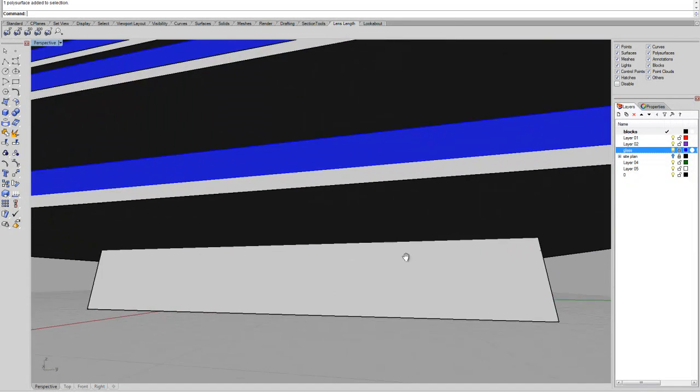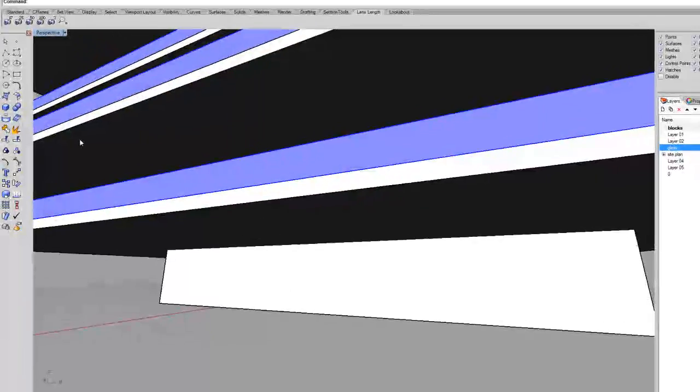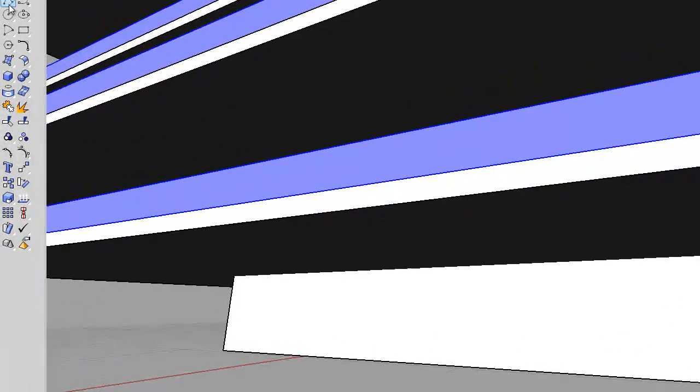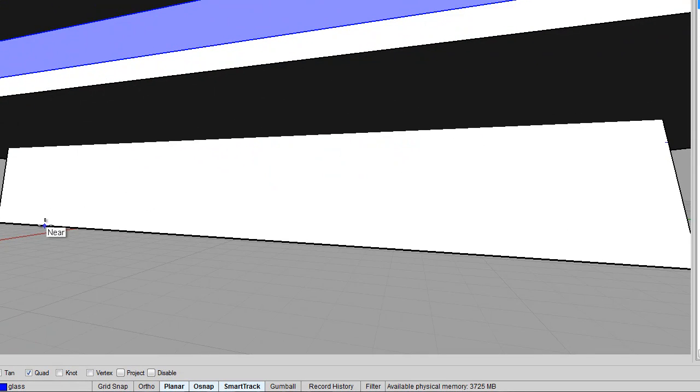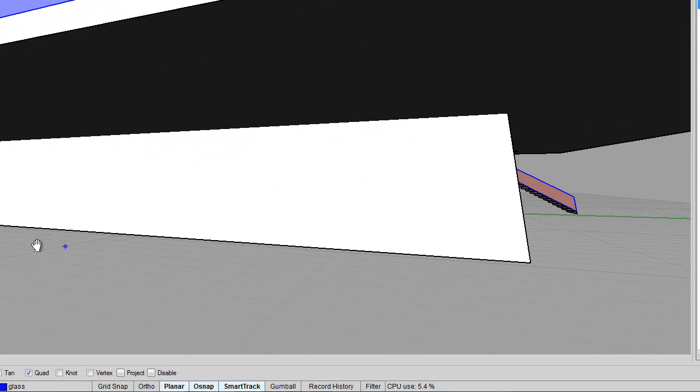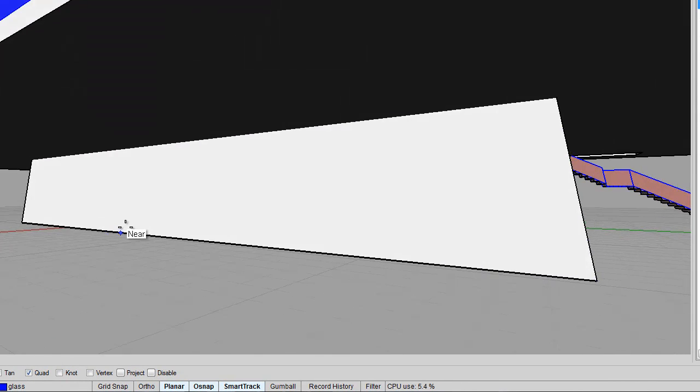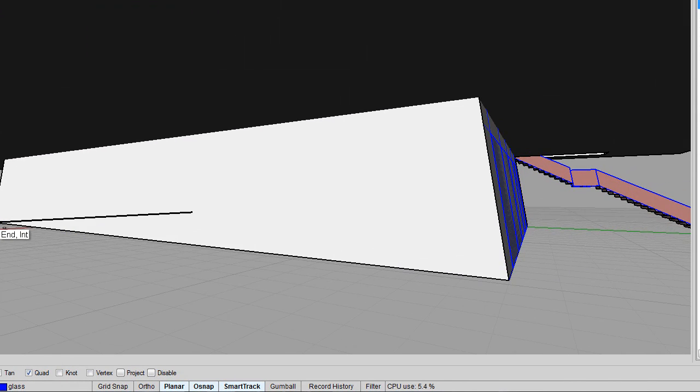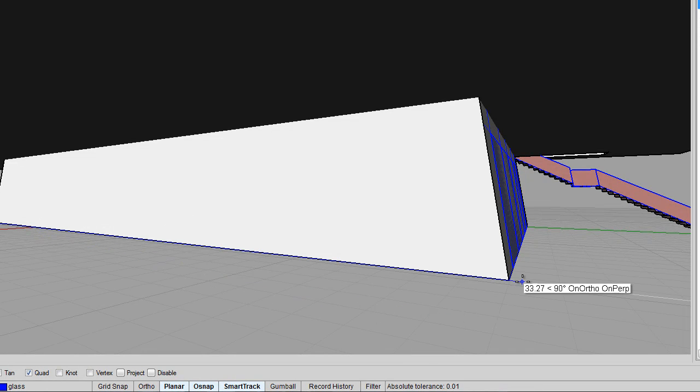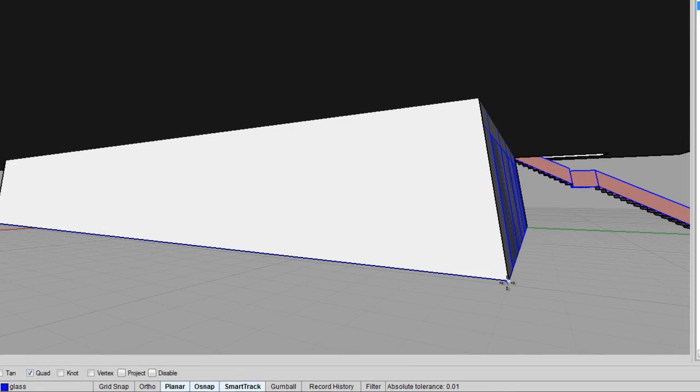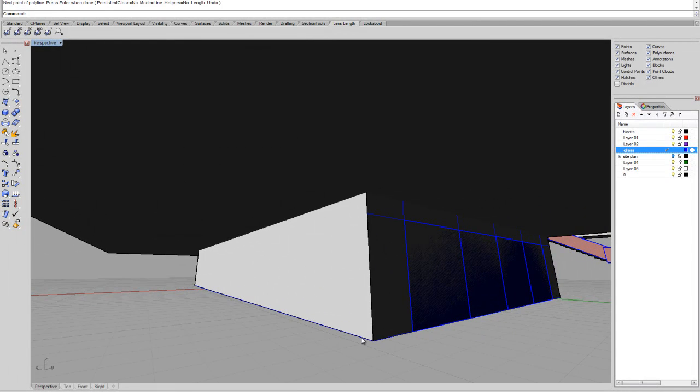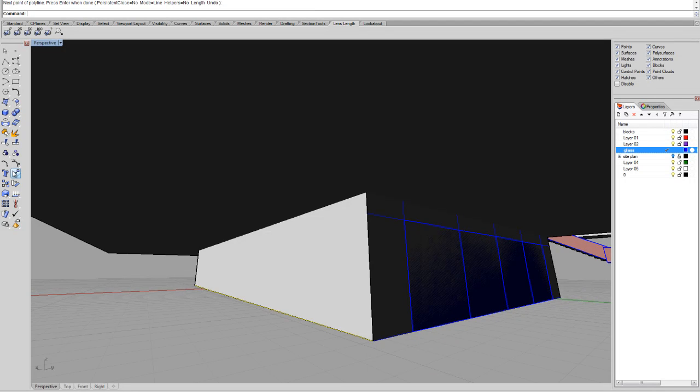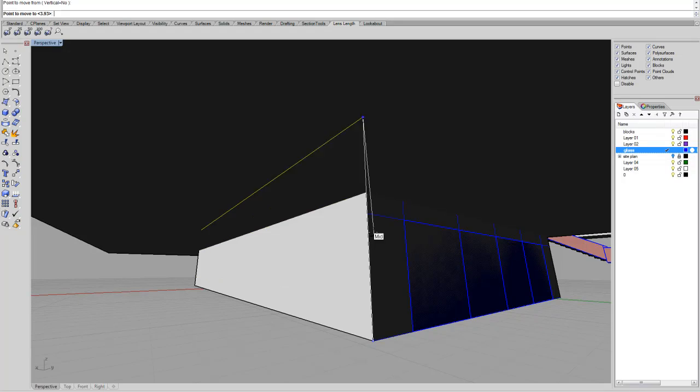I'm going to show you how I did it. So for instance, we just need to make the glass layer active, so that means that everything that we're going to do, it will be on this layer. We'll draw a line, and then we'll select this line and move it, tab key.